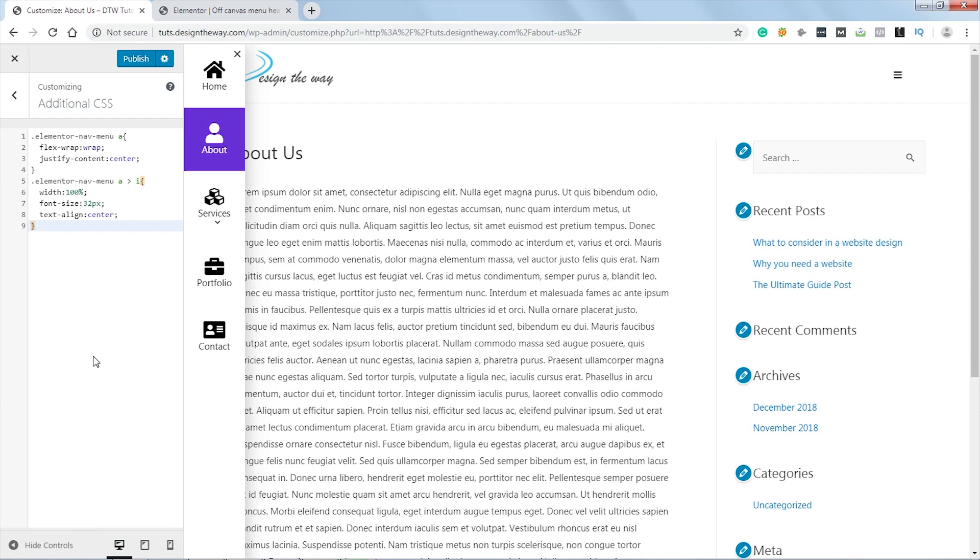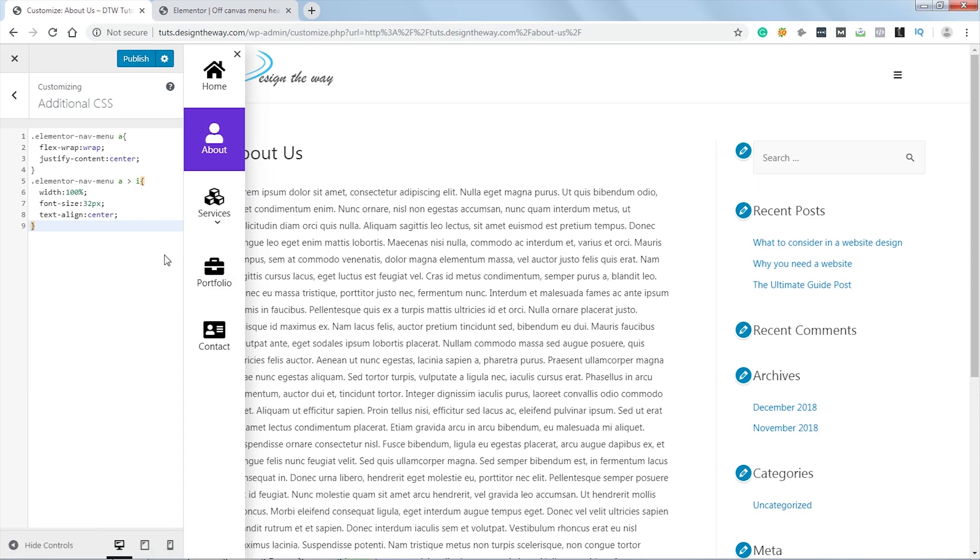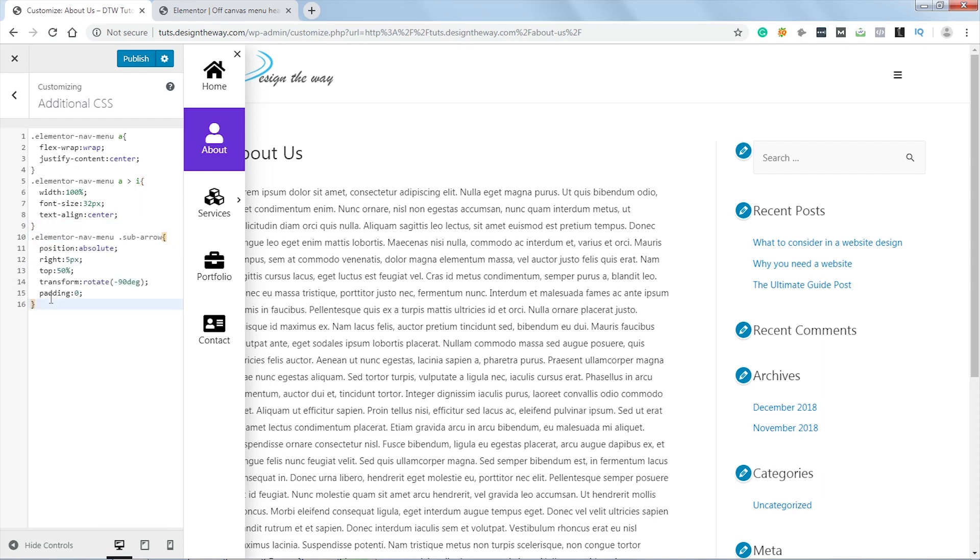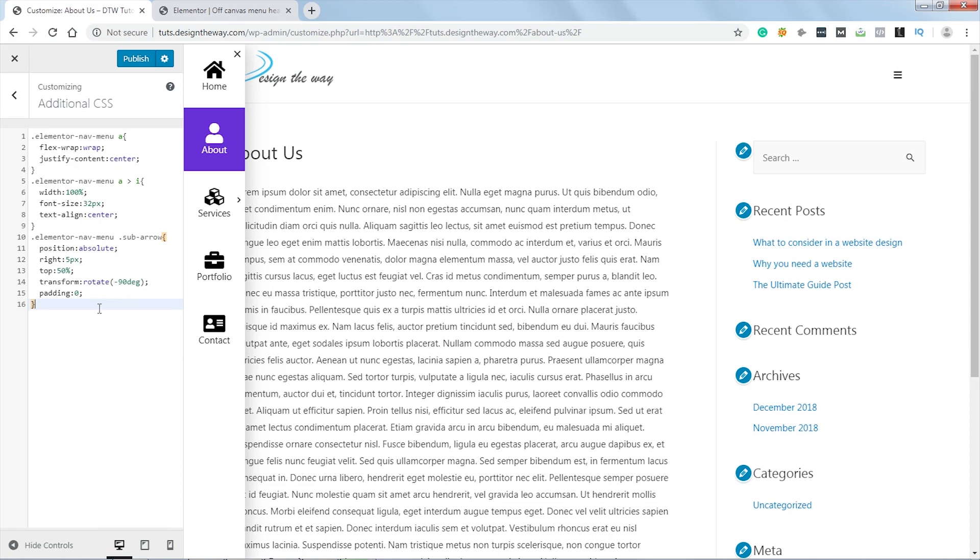Now next we need to fix this indicator. Since our dropdown menu will be opening on the right-hand side, I would like the icon to be placed on the right-hand side and indicating the right side. For that I will add this little CSS code. Okay, I've set the position to absolute and placed it 5 pixels from the right-hand side. I've set the top to 50% to align it vertically center, and I've set the rotation to -90 degrees so the arrow faces the right side, and I've set the padding to zero.